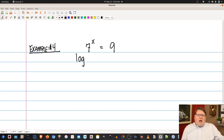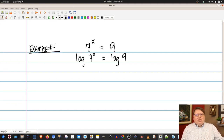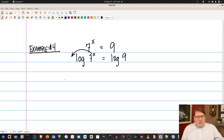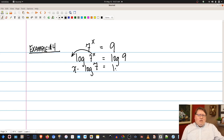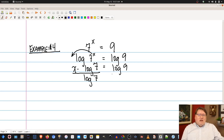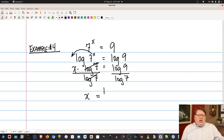Taking the common log of both sides and applying the logarithm power rule, the exponent comes out front: x times log(7) equals log(9). The benefit of taking the log is that I can bring the exponent down. To solve for x, I divide both sides by log(7), giving x equals log(9) divided by log(7). Using a calculator, log(9) divided by log(7) equals approximately 1.129.